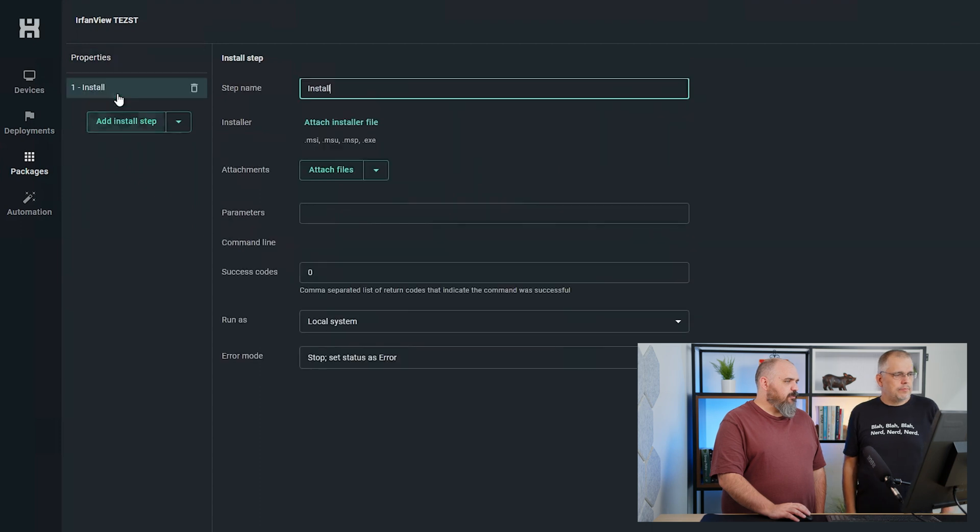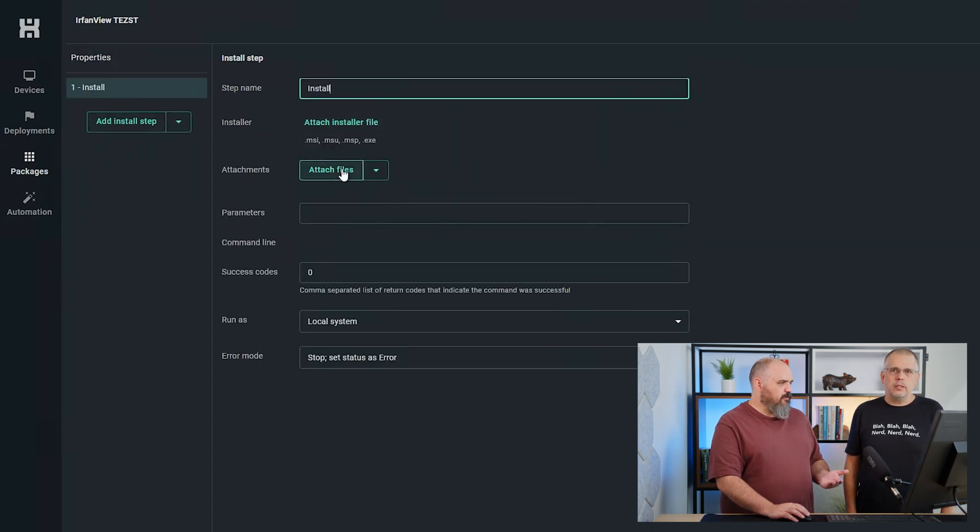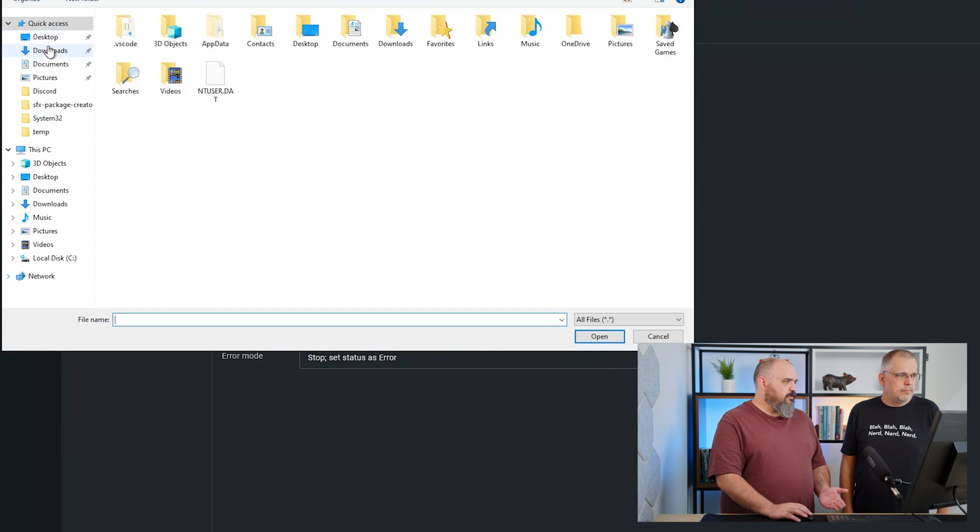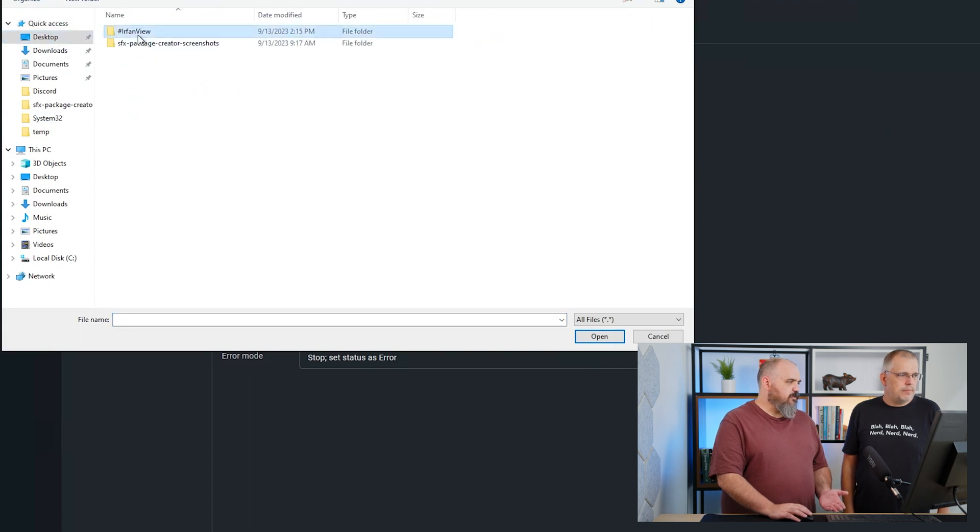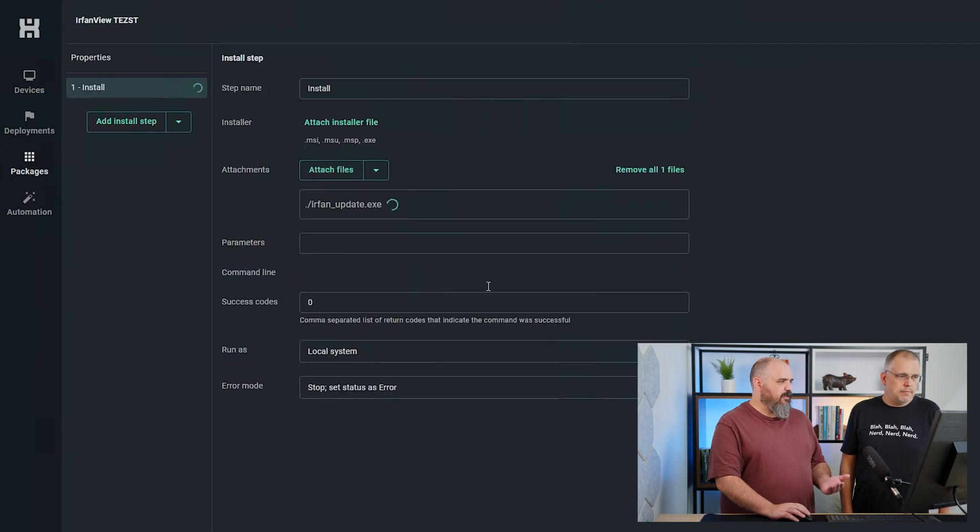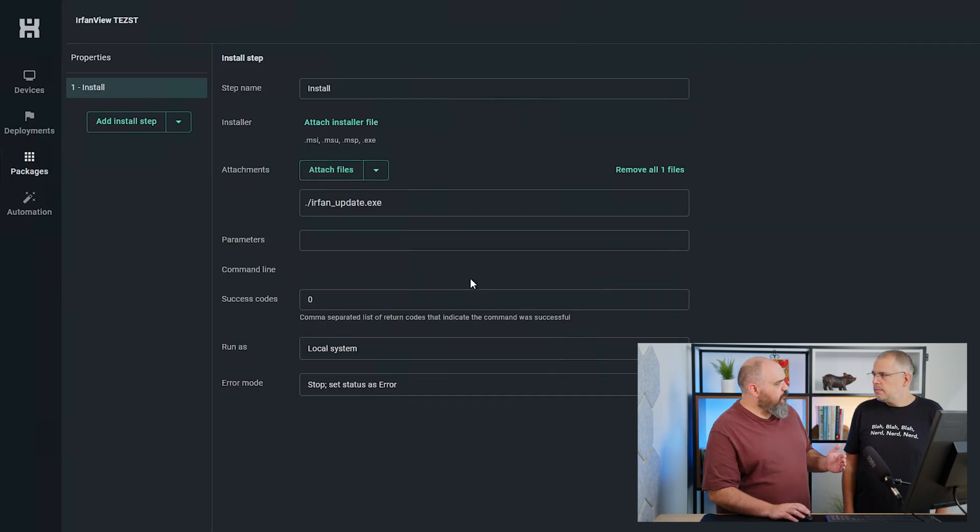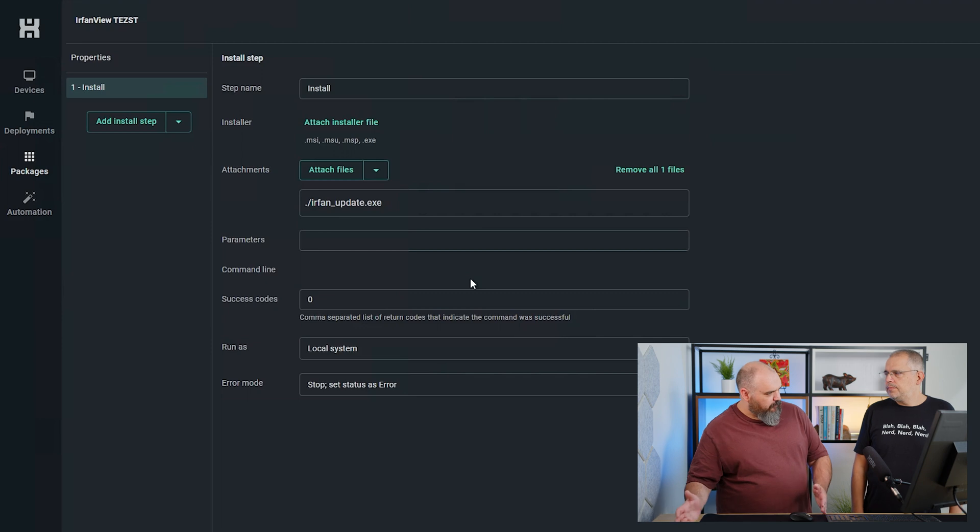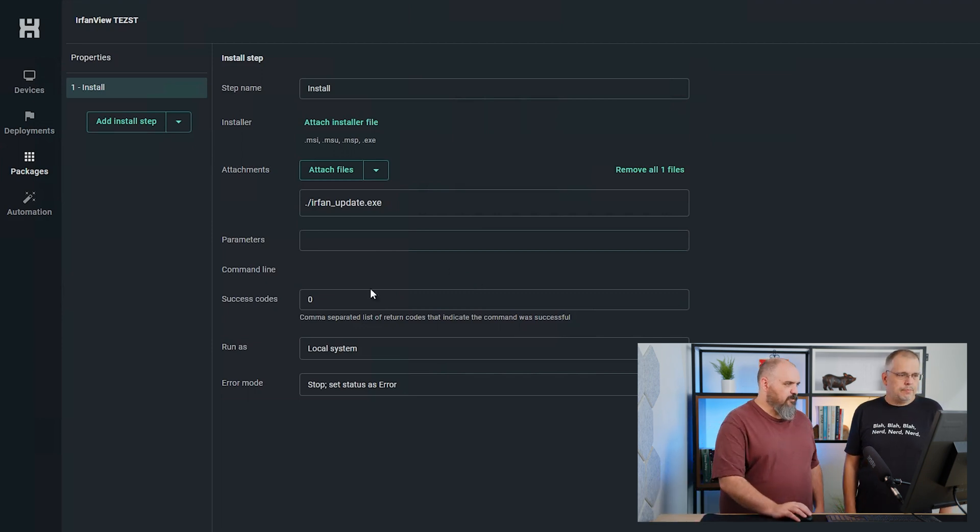Now we're adding an install step. This is where we add the file that you included. Attach files. Let me find it on the desktop. That's in there. You don't need to worry about the silent parameters because the batch file that you included has the silent parameters.